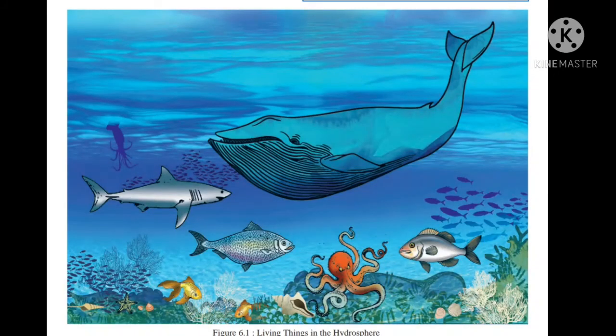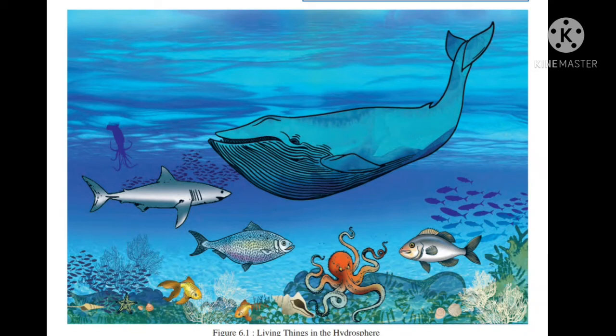We see a great variety of life living on the Earth — different types of animals with different living habits, different eating habits, different religions, languages, and colors — but they all live together. Similarly, there is great diversity in the hydrosphere too. In fact, there is greater diversity in the hydrosphere compared to the living world on land.